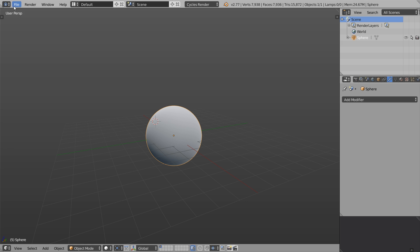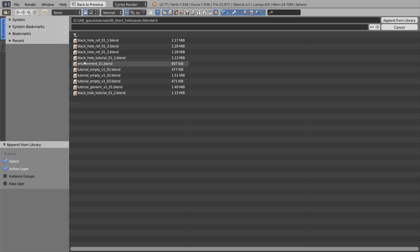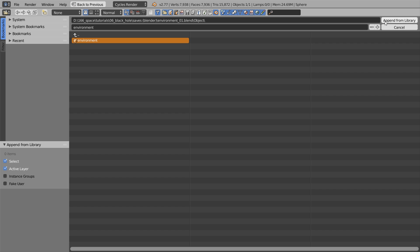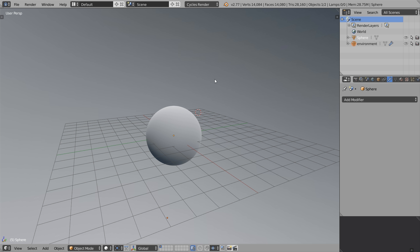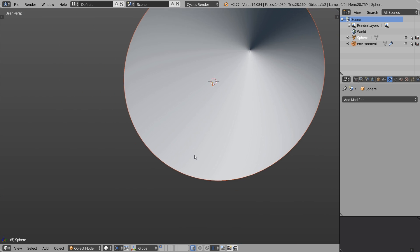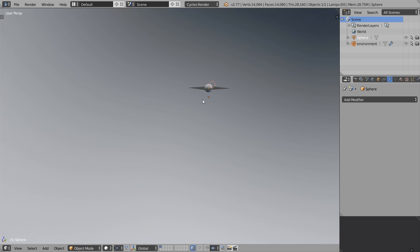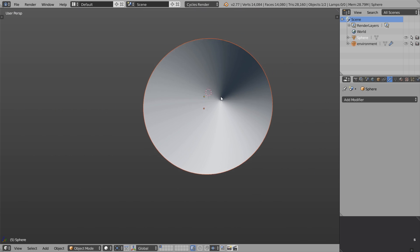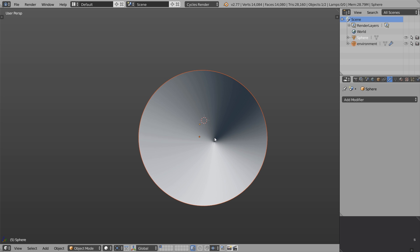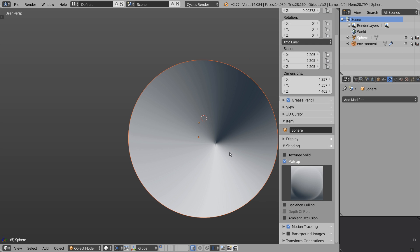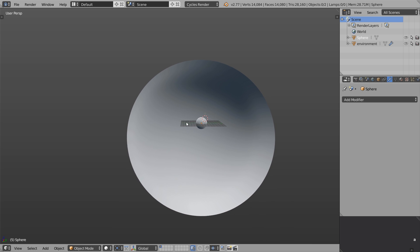Now I'm gonna add the pre-made environment for this scene. I'm going File, Append, navigating to my file with the space environment. Go to object, select the environment and click append from library. So what I just did is appended this sphere with the space texture. We need some kind of environment because we'll be simulating the gravitational lensing effect - that is essentially reflection and refraction. So we need something to reflect and refract.